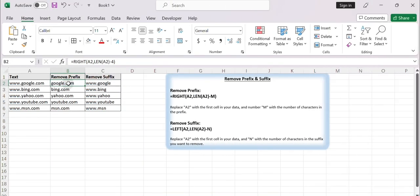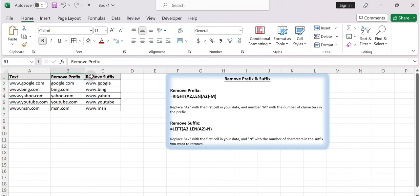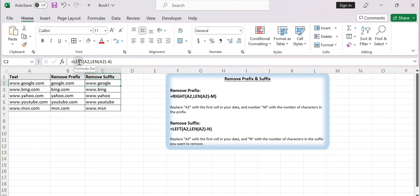Hello everybody and welcome to my channel. Sometimes we need to remove prefixes and suffixes from a string to help normalize the data and make it more consistent in the analysis. To remove prefixes and suffixes from cells in Excel, you can use a combination of built-in functions such as LEFT, RIGHT, LEN, and SUBSTITUTE. Here's a step-by-step video — let's get started.